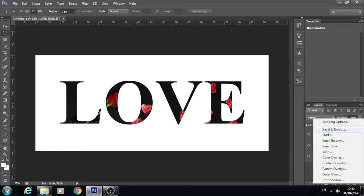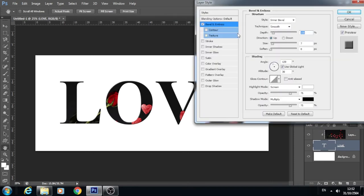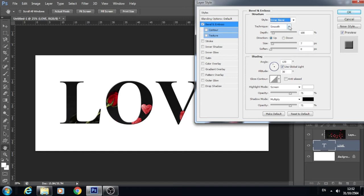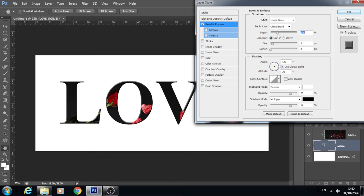ไปที่คำสั่ง Bevel and Emboss ตัวนี้นะคะ ให้ Style เป็น Inner Bevel เพื่อให้มิติความนูนจากด้านในออกมา Technique เป็น Chisel Hard กำหนดความลึกได้ตามที่เราชอบได้เลย มาใช้ประมาณ 246 รายละเอียดตรงนี้กำหนดเองได้นะคะ ดูที่รูปภาพ ดูที่ชิ้นงานที่เราต้องการเป็นหลักค่ะ